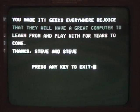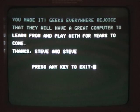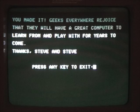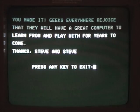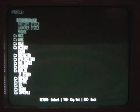All righty, you made it. Geeks everywhere will rejoice that they have a great computer to learn from and play with for years to come. Thanks, Steve and Steve. Back to ProDOS. Thanks, hope you enjoyed it.